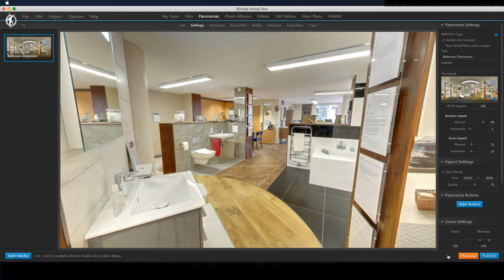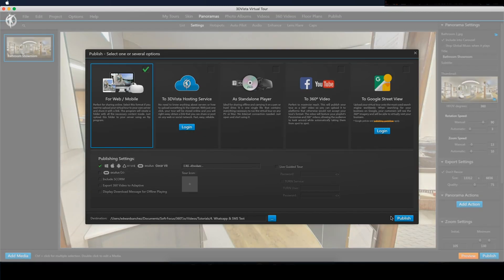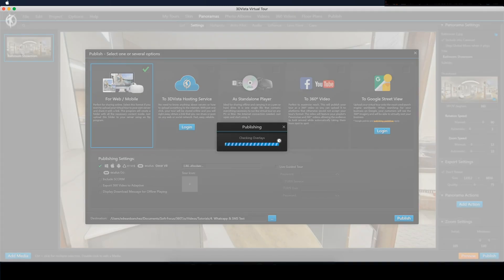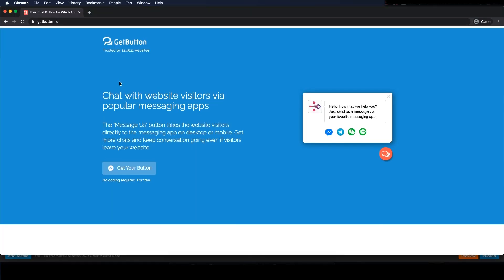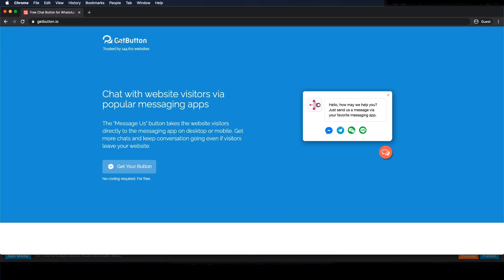Same as last time I'm going to run an export of this fairly basic stripped down tour. Now we'll head over to a site called getbutton.io.